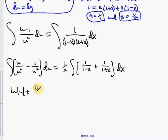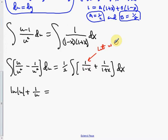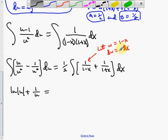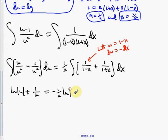Integrating the right side: 1 over (1 minus x) gives negative natural log of (1 minus x) because letting w equal 1 minus x gives dw equal negative dx. The integral of 1 over (1 plus x) is just the natural log of (1 plus x). So the right side is negative one half natural log |1 minus x| plus one half natural log |1 plus x|, plus C.